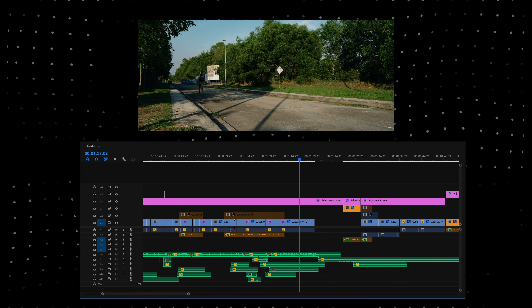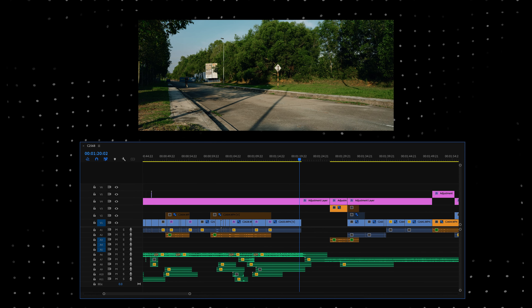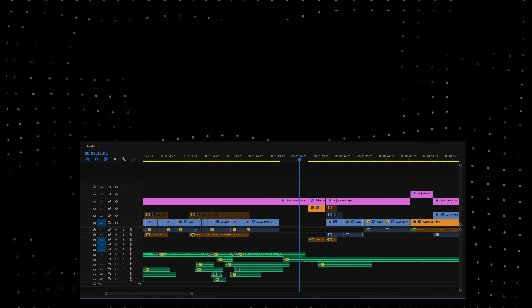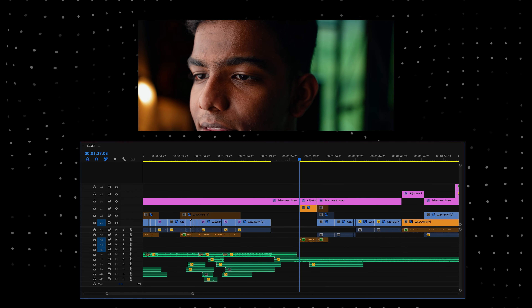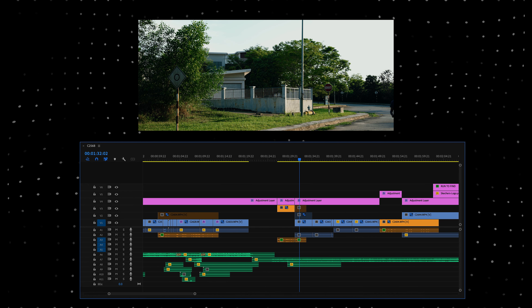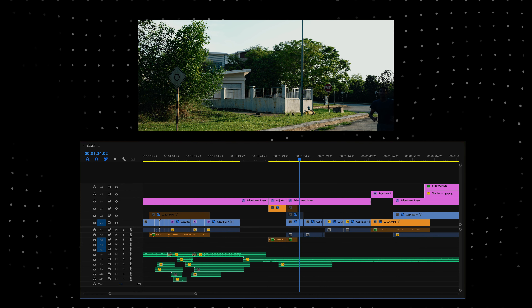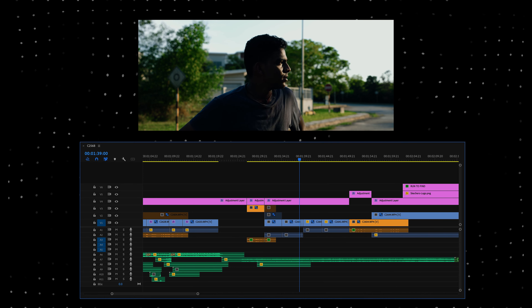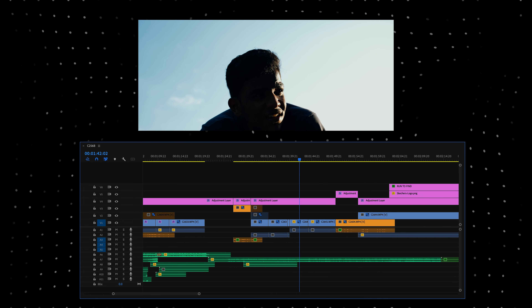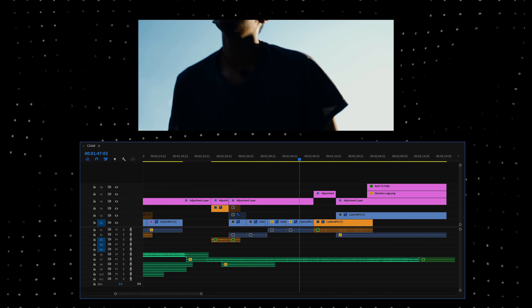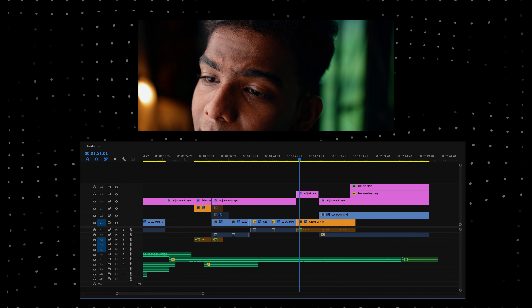Now let's get into the editing process. When it comes to editing, this is basically the timeline. As you guys can see, there's just one or two layers of video clips, but as soon as we get down there's a lot of audio — that's the sound design I did. I'm going to be playing the video up here and the timeline down here so that you guys can actually watch the video again alongside the timeline, which will help you understand what I'm going to talk about in the editing process.